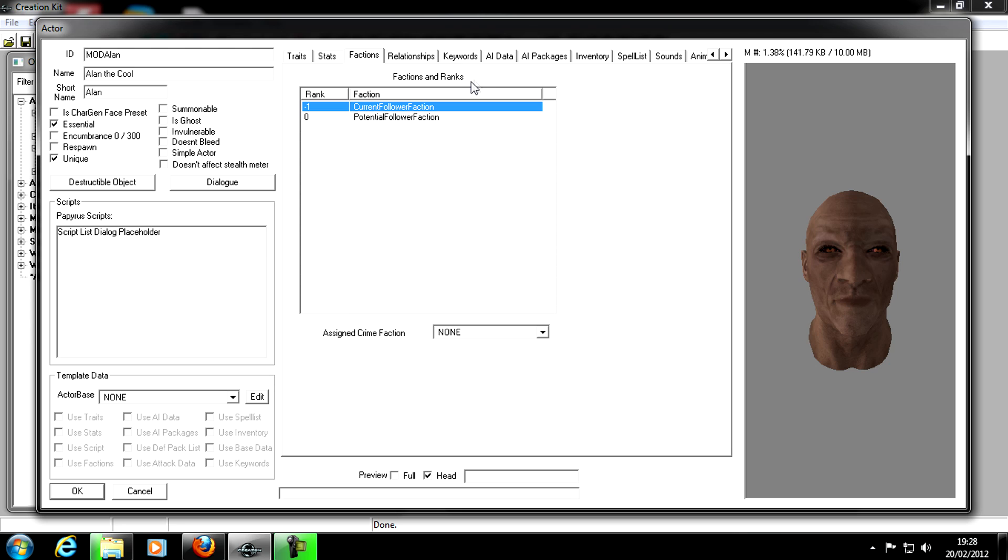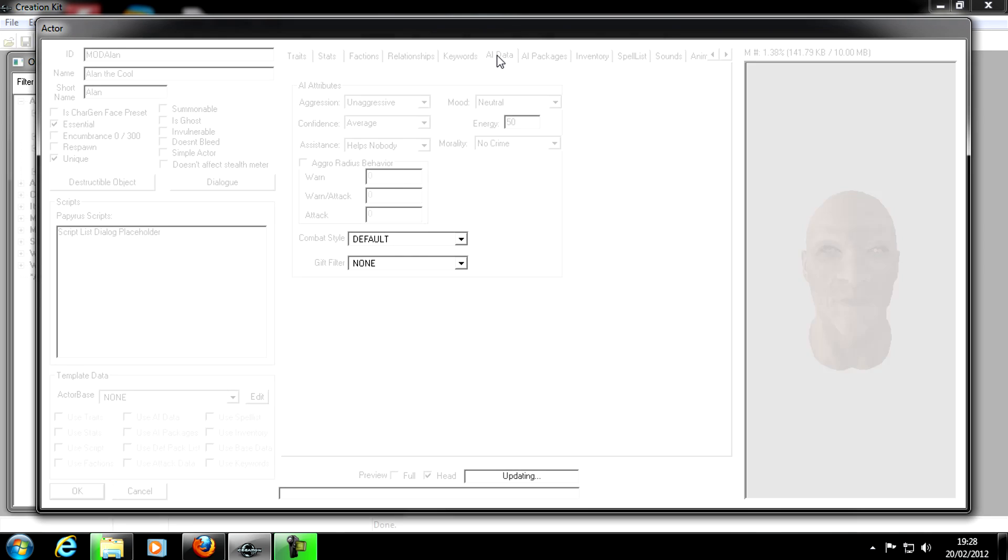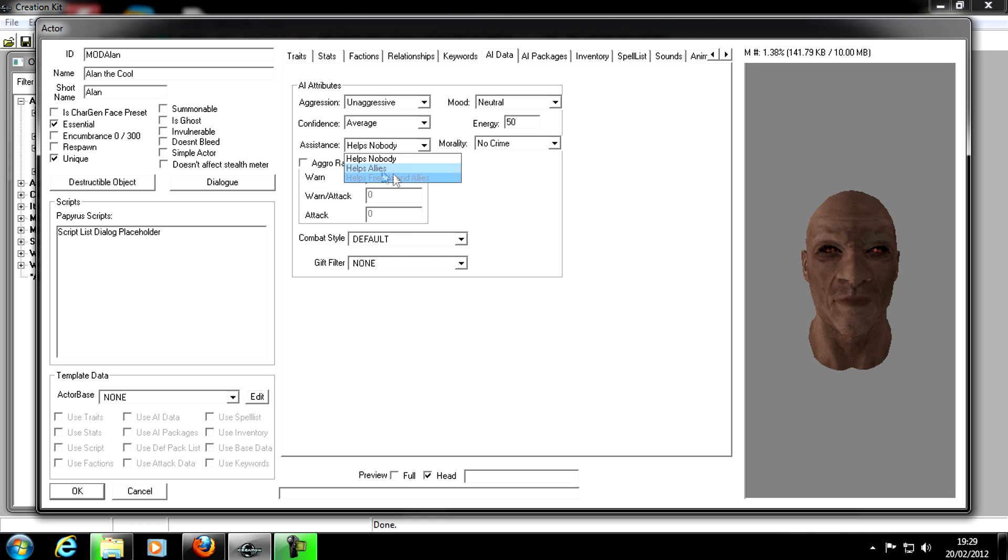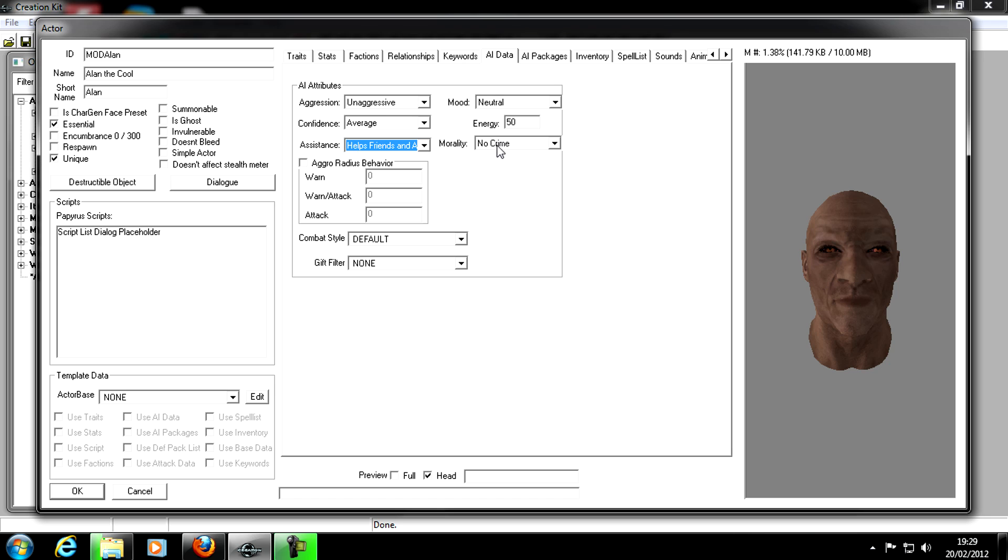Once you've done that, the next thing you need to do is go over to the tab of AI Data. Now you can change as you want, but the thing you definitely need is in Assistance, you need Help Allies. You can have Help Friends and Allies, which I always do. I'm going to put Help Friends and Allies. And that's all you need to actually make it a follower. That's all you need to do in this window to make them a follower.